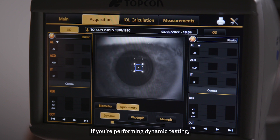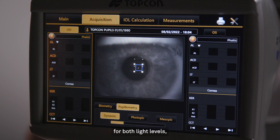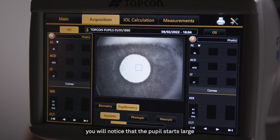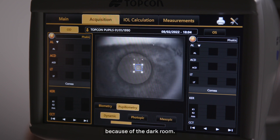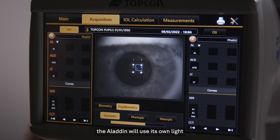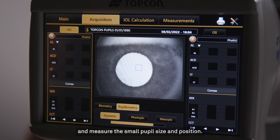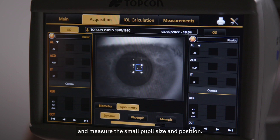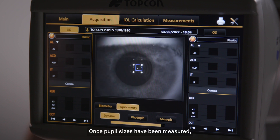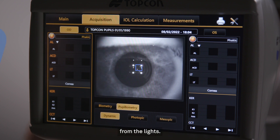If you are performing Dynamic testing, which is the quickest assessment for both light levels, you will notice that the pupil starts large because of the dark room. After measuring the size and position of the pupil, the Aladdin will use its own light to shrink the pupil and measure the small pupil size and position. Once pupil sizes have been measured, the Aladdin will create a short video clip documenting the pupil recovering from the lights.